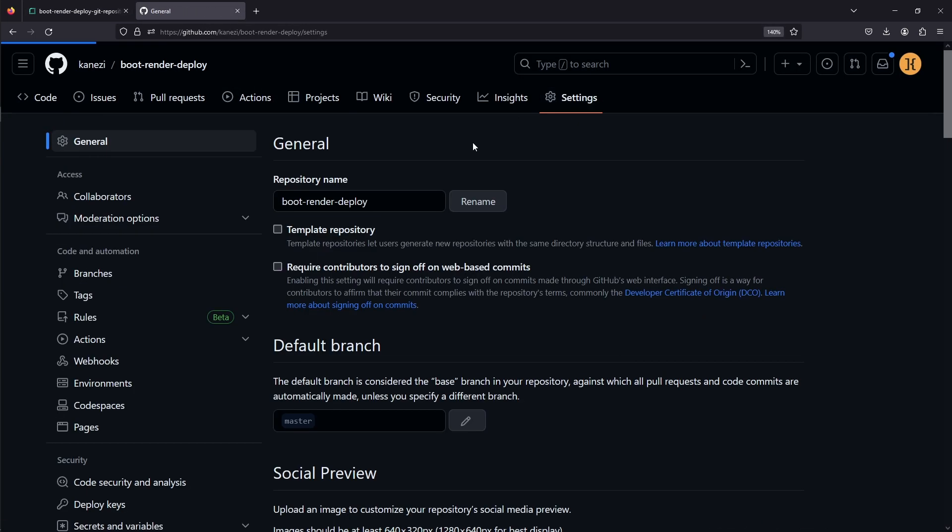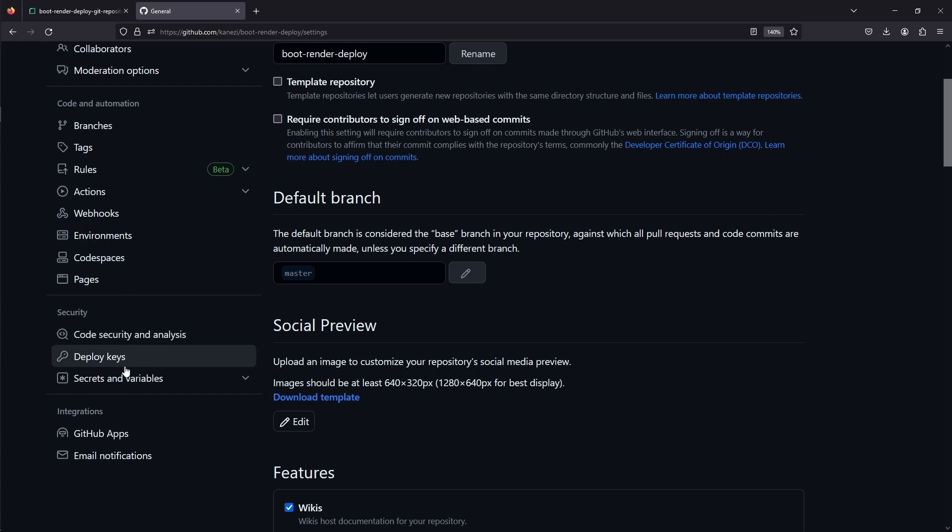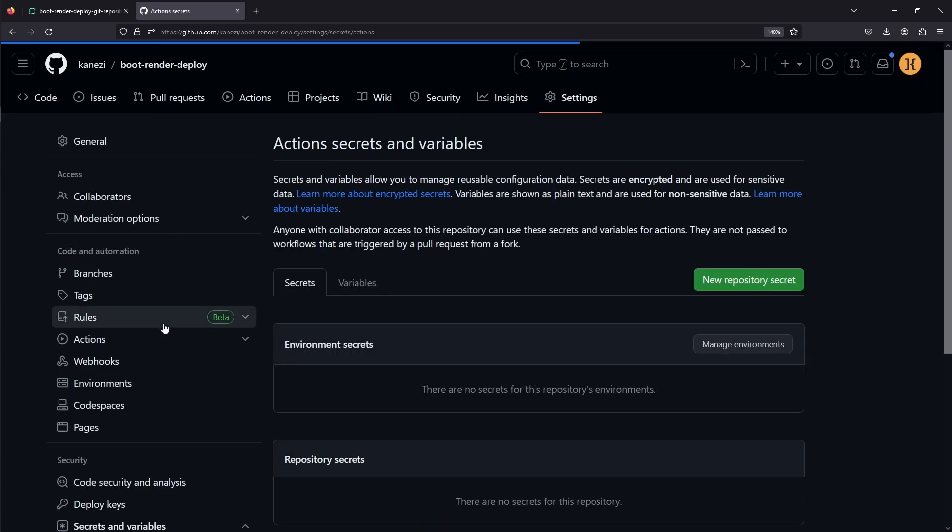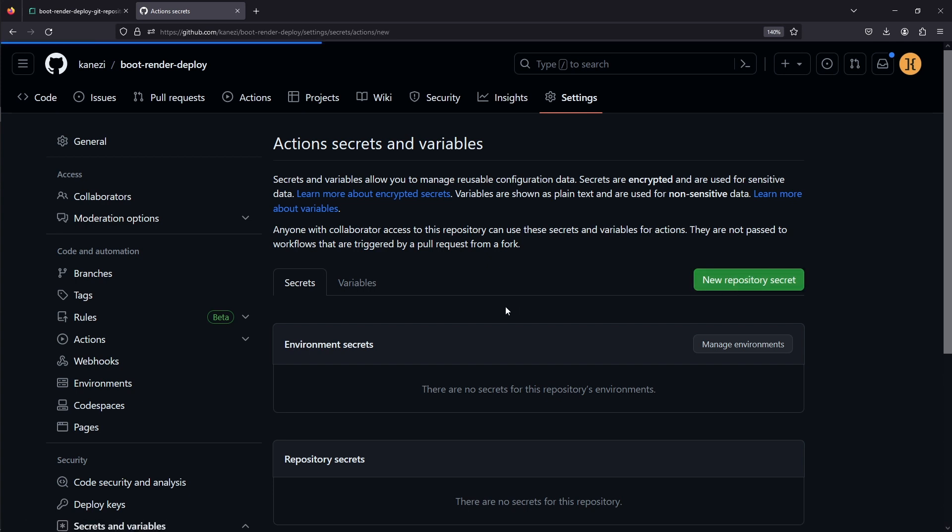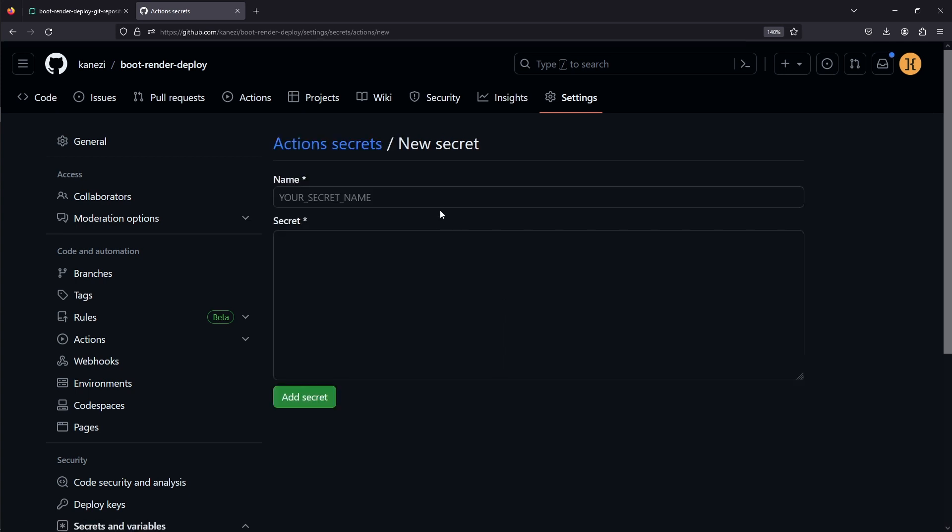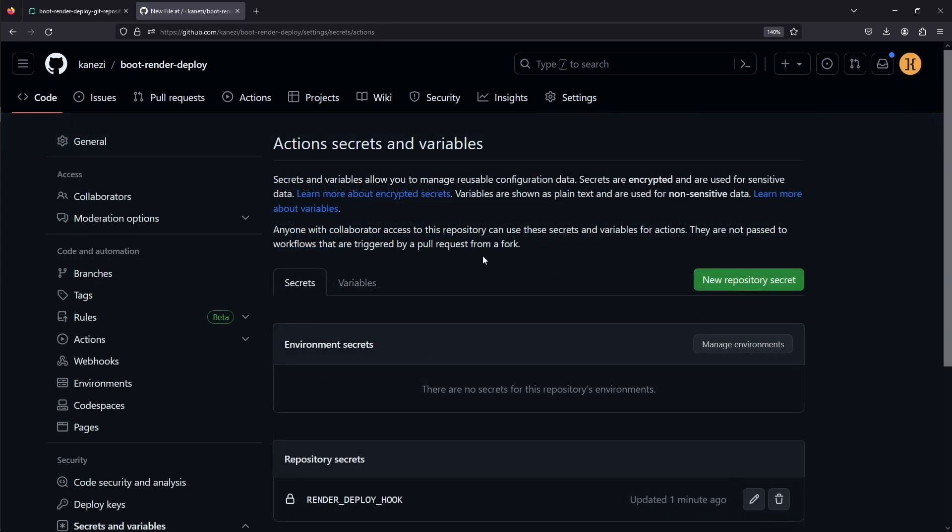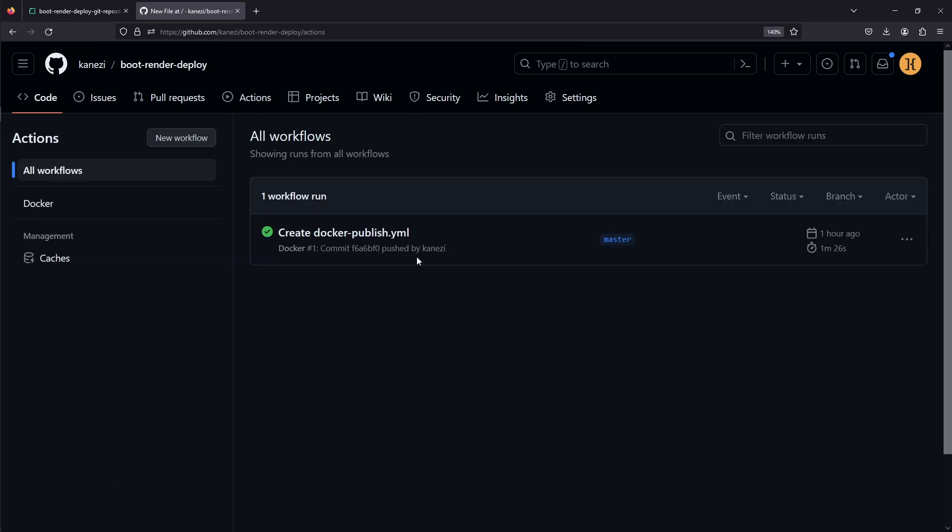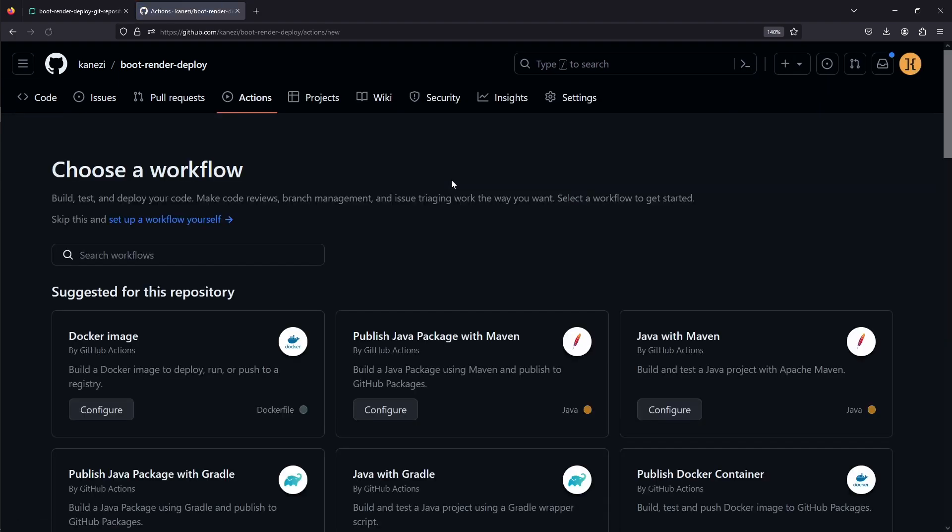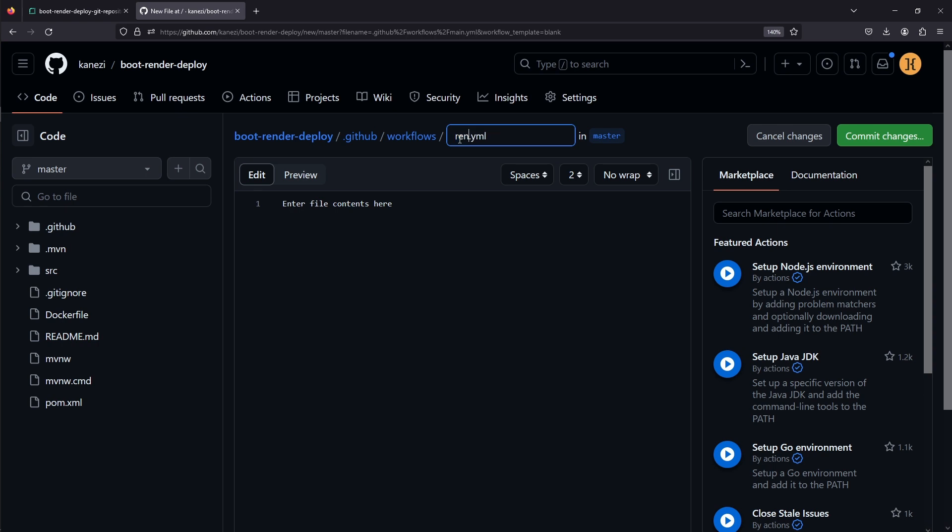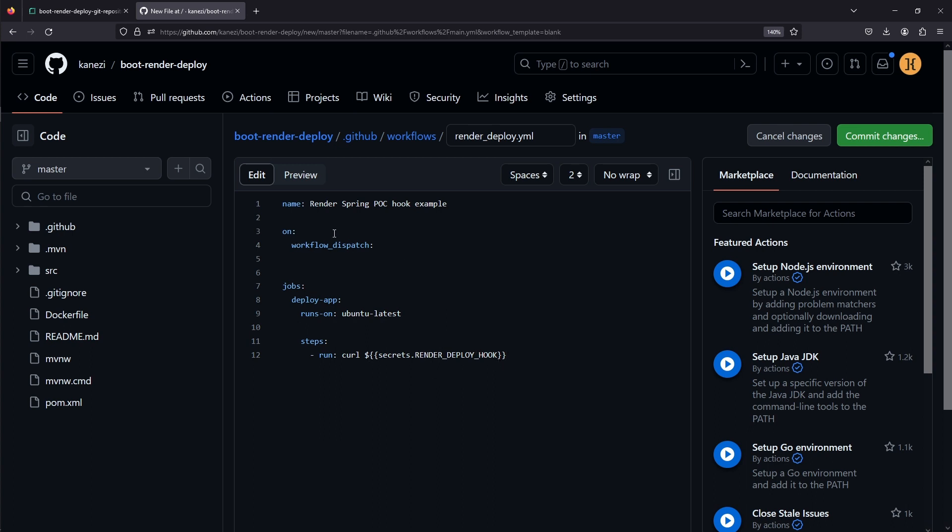In the settings of our project, we'll go to Secrets and Variables, and in the Actions, we'll input the new repository secret. We'll call it RenderDeployHook, and we'll add it. You'd normally deploy by calling this URL at the end of your CI/CD workflow, but to simulate, we'll just create a workflow that will trigger manually. We'll create a new workflow, call it RenderDeploy, and we'll just curl the RenderDeployHook. The workflow will be triggered manually on workflow dispatcher event.